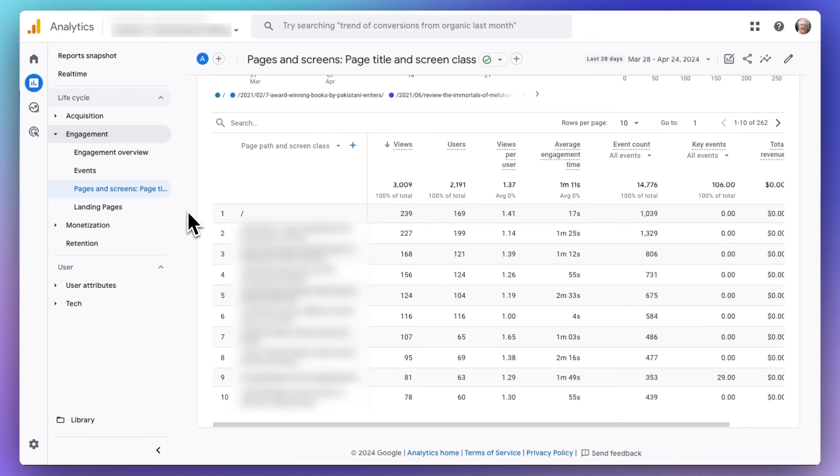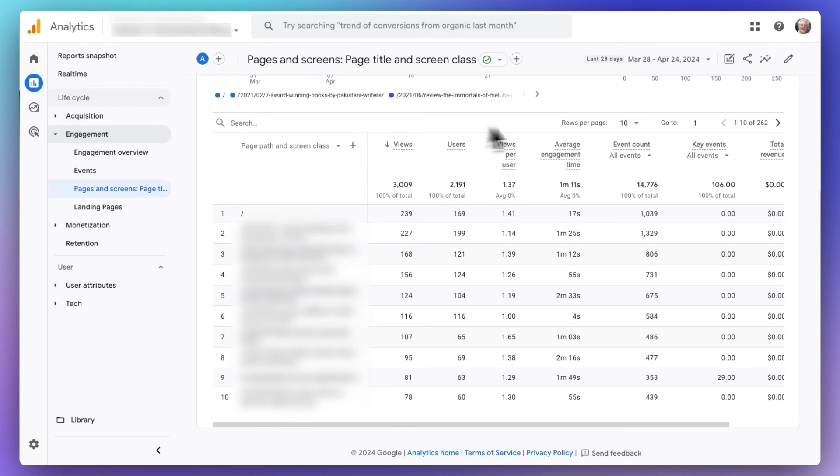Now, if you're looking for a specific post or page, well, you can use the search option to look for a specific URL or set of pages that have the same word in the URL.